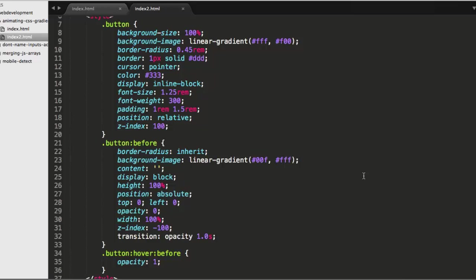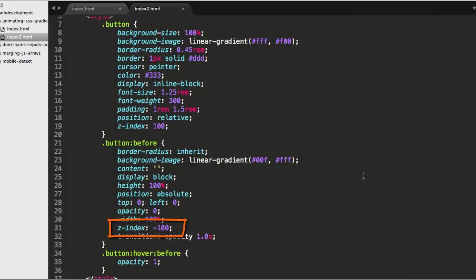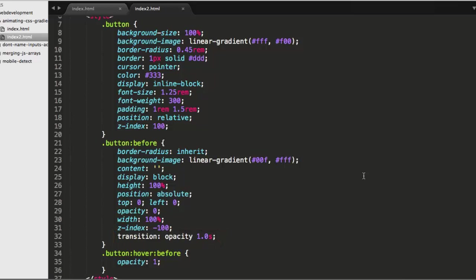Notice also that we've got a z-index on line 30, excuse me, 19 of 100 for the button. And the before has a z-index on line 31 of negative 100. And notice importantly that there is a transition on line 32 for the opacity of one second, a one second delay, an animation of one second.